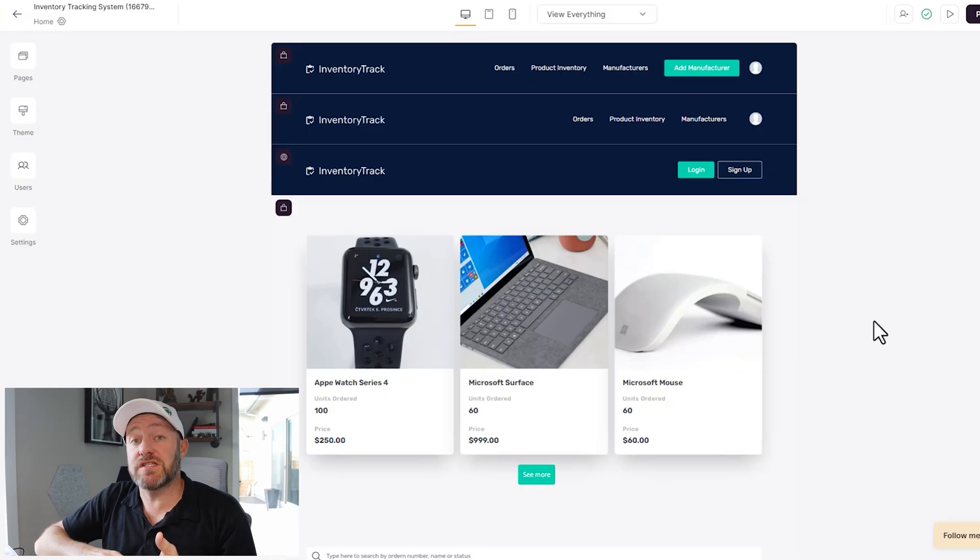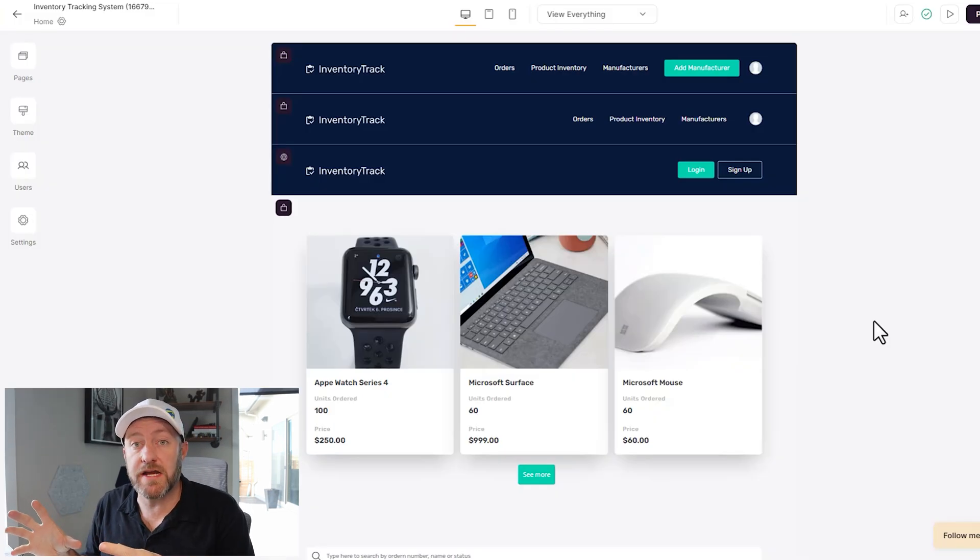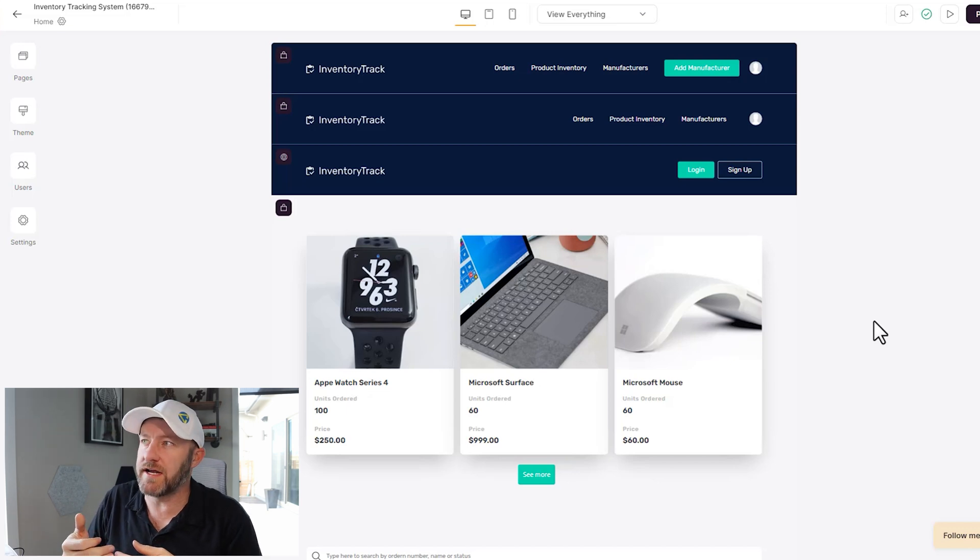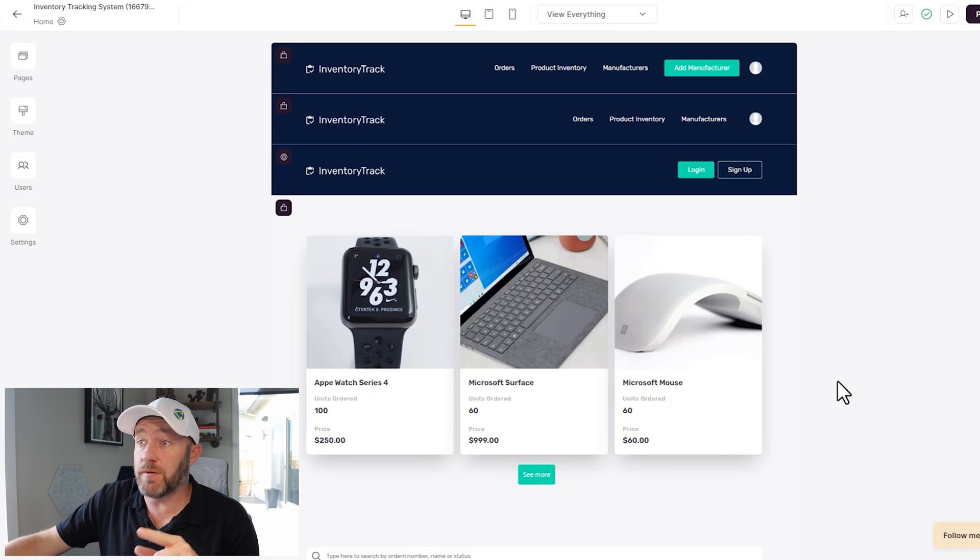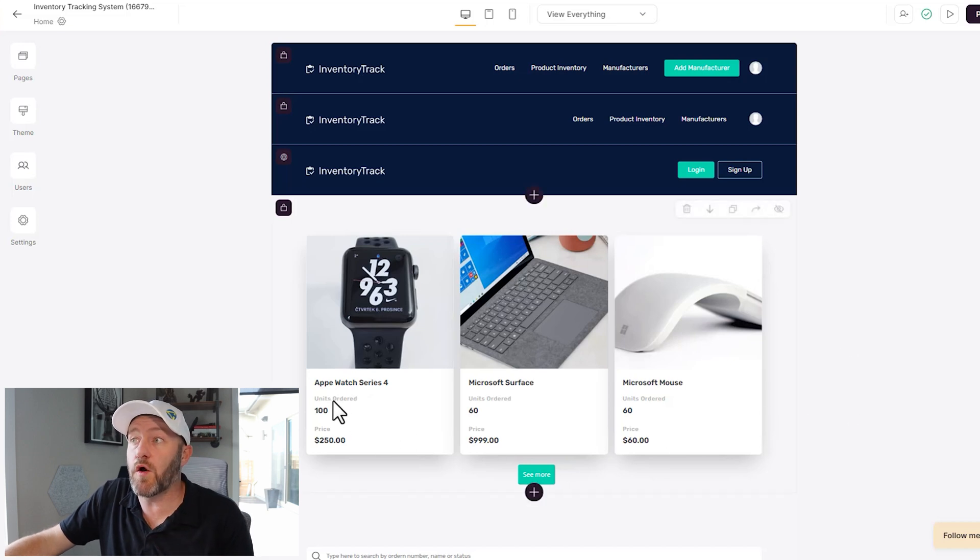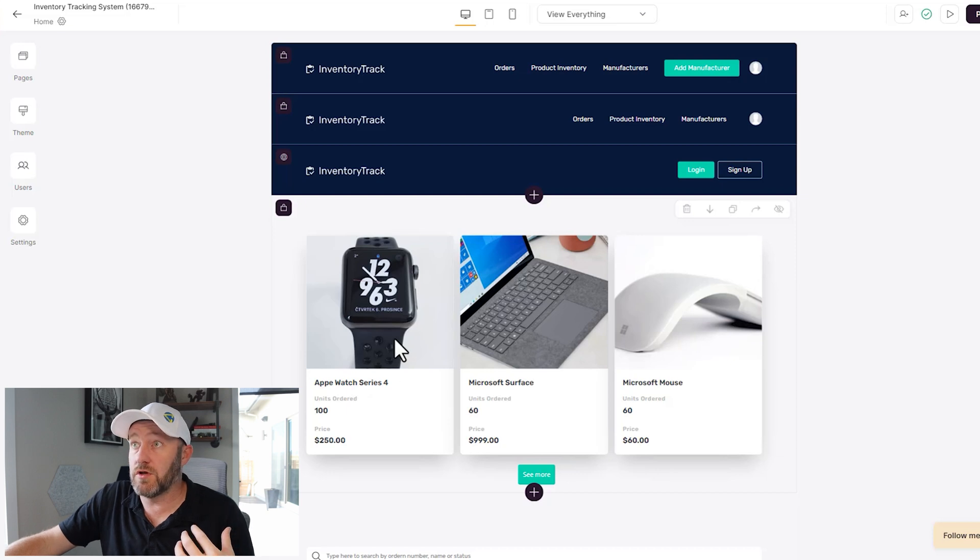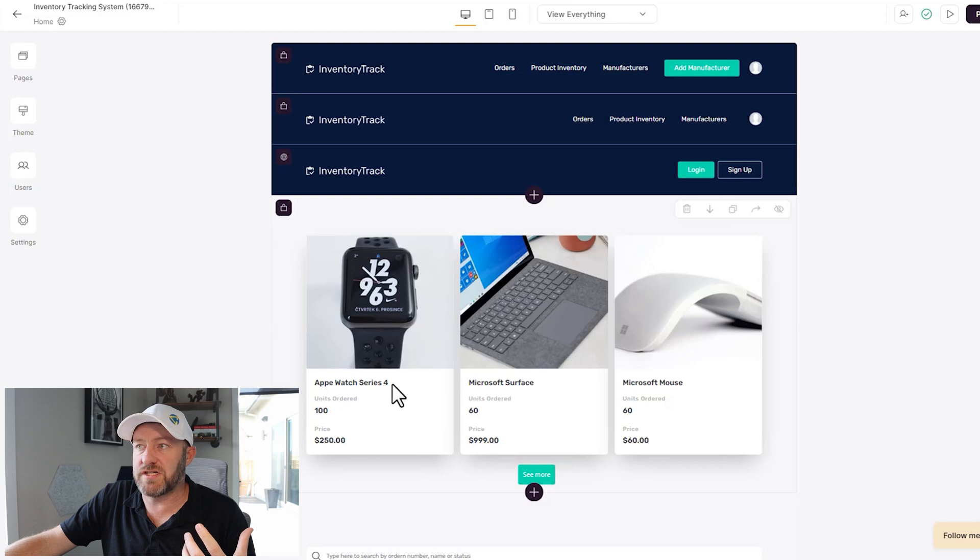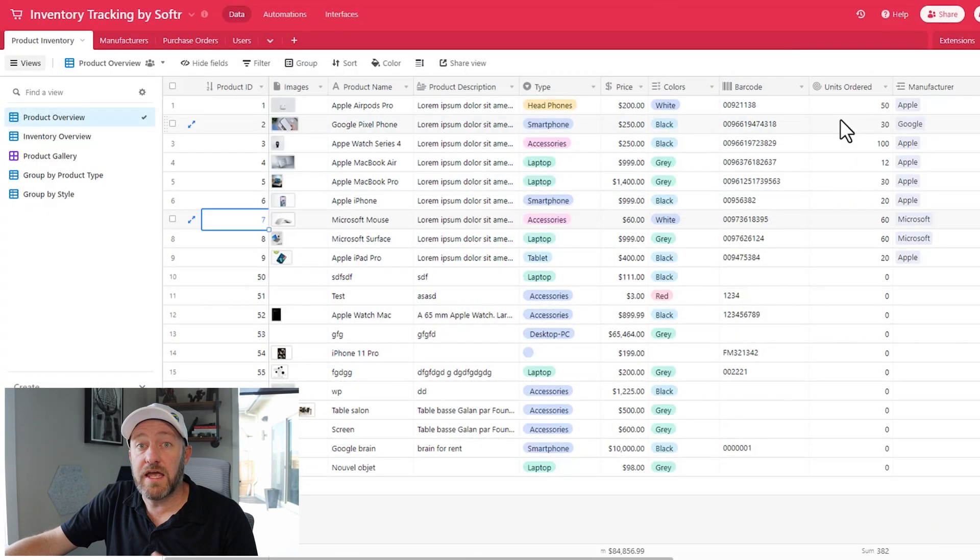After waiting just a bit, we have our app now created in Softr. So let's go ahead and explore it a little bit and see what our users are going to experience inside of the app. Now before I jump into it, I want to point out that all of the information here is being pulled from Airtable.